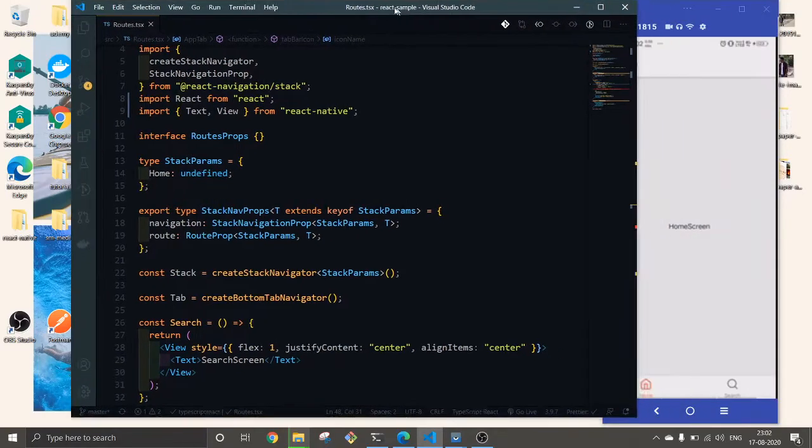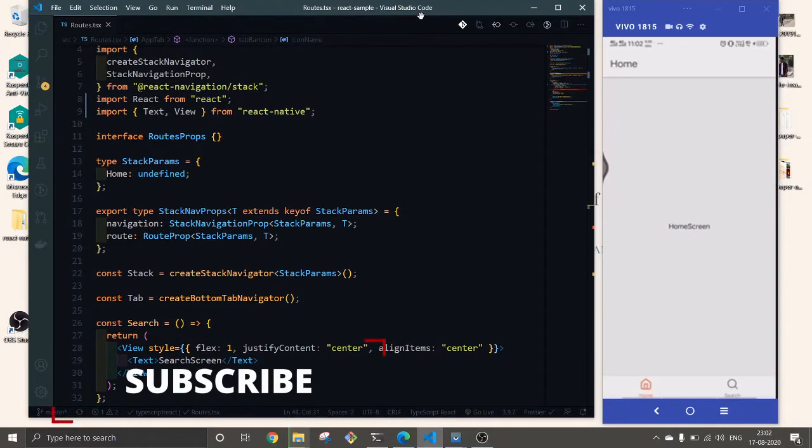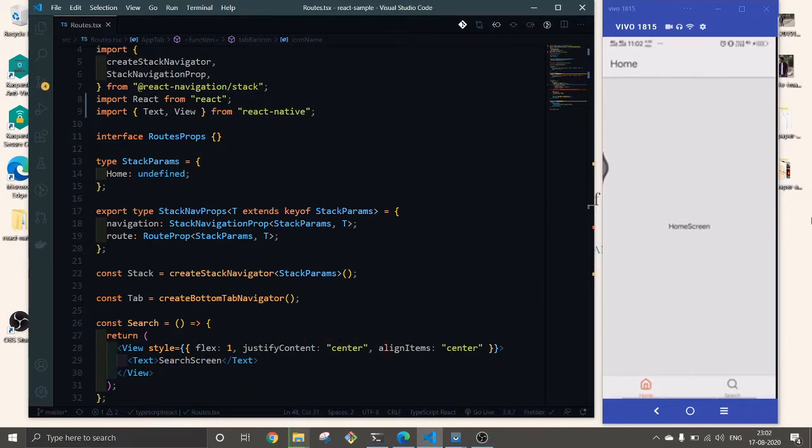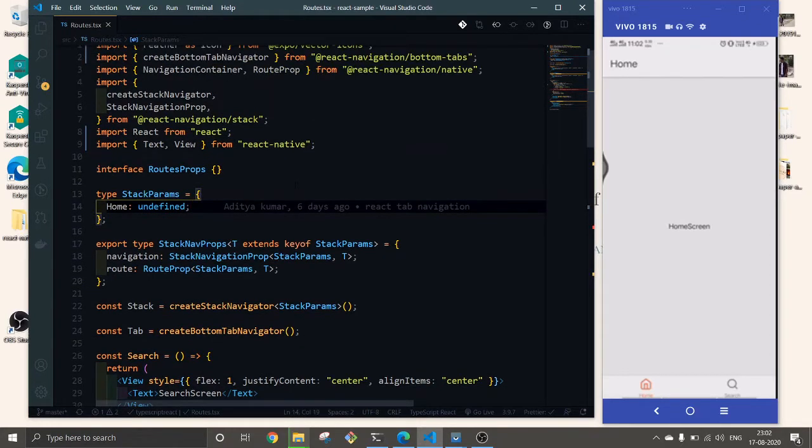Hello everyone, this is our video. In the last video we have already seen about tab navigation and stack navigation. In this video we are going to look into how to add drawer navigation to our navigation system.